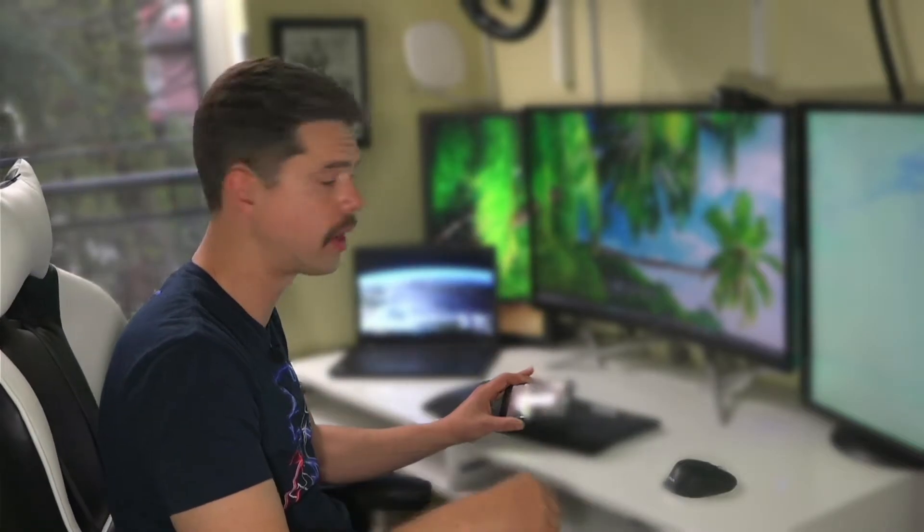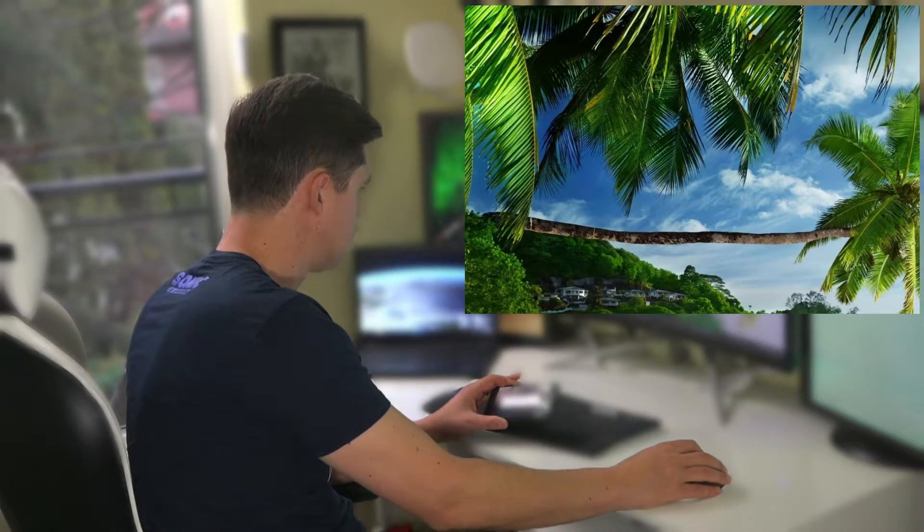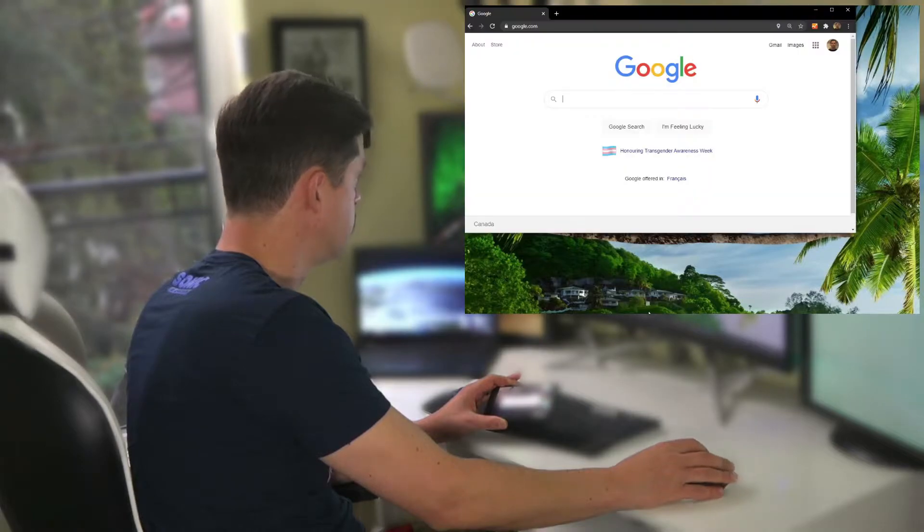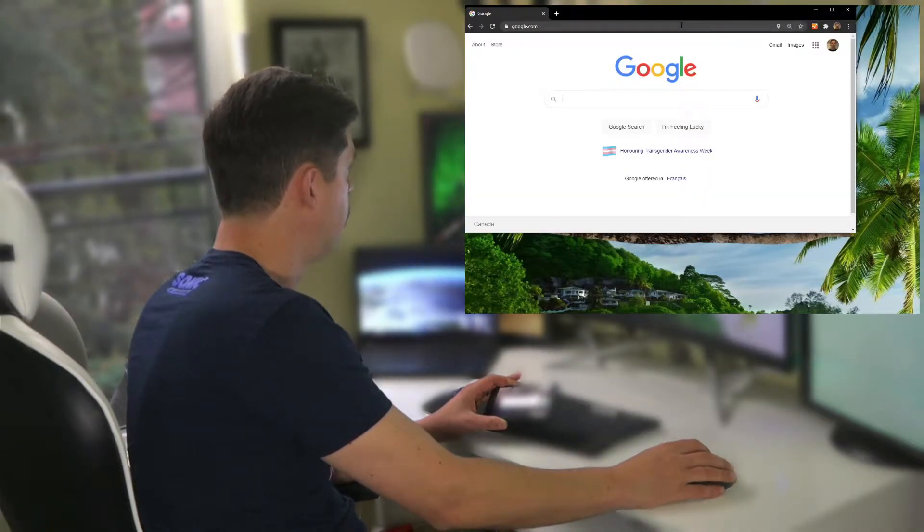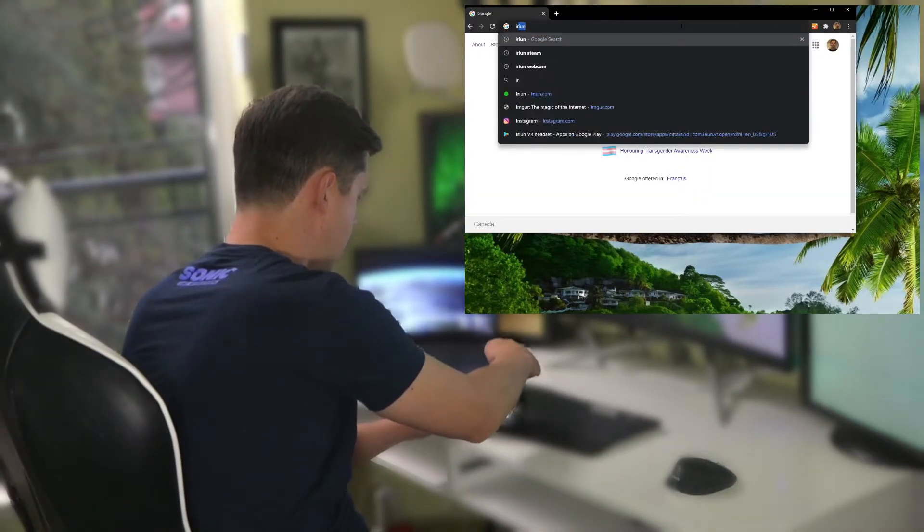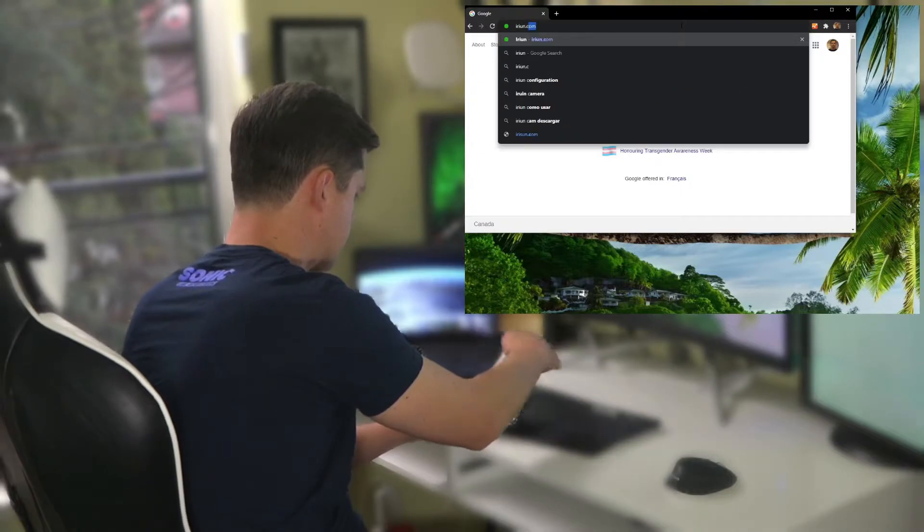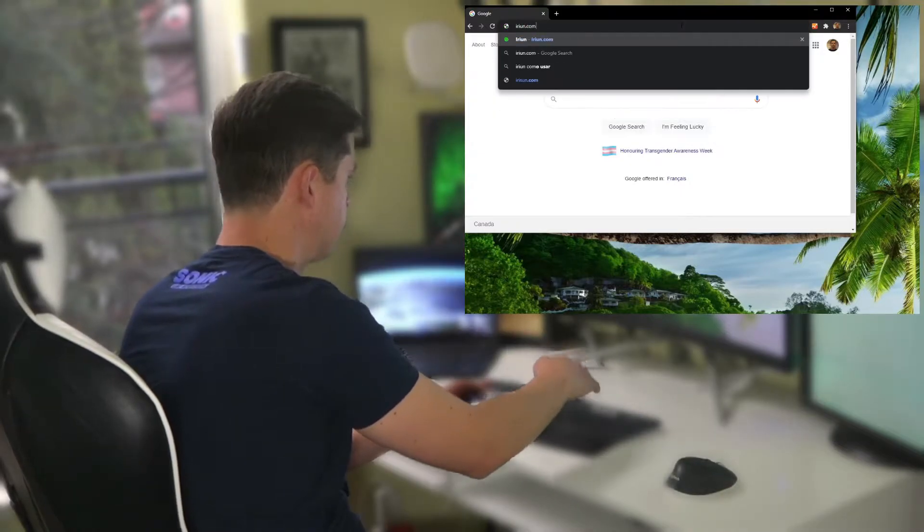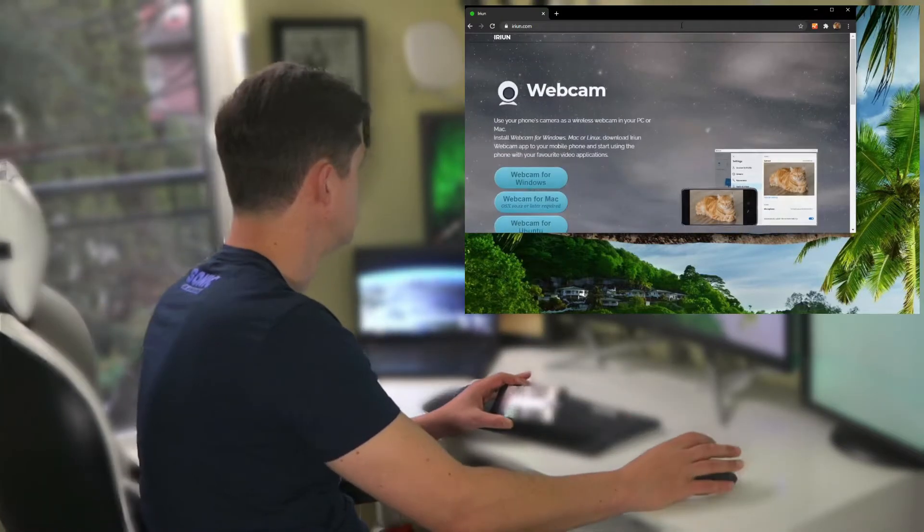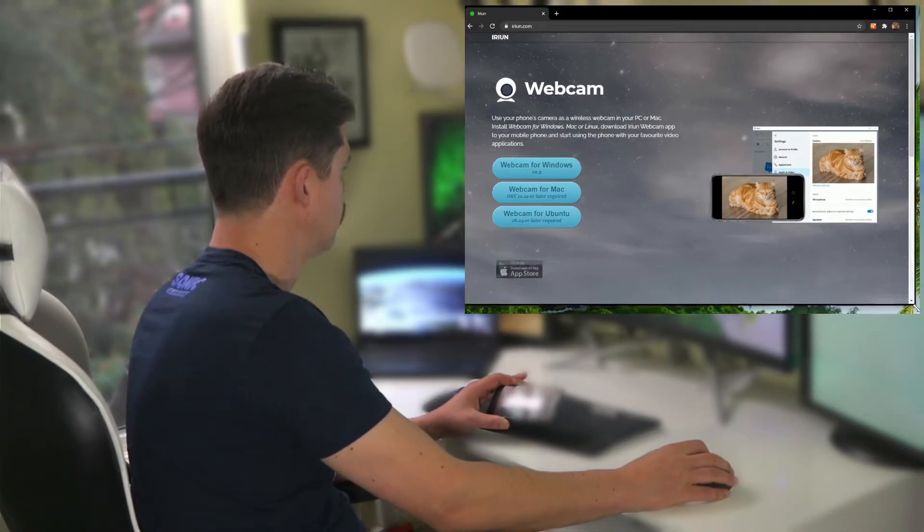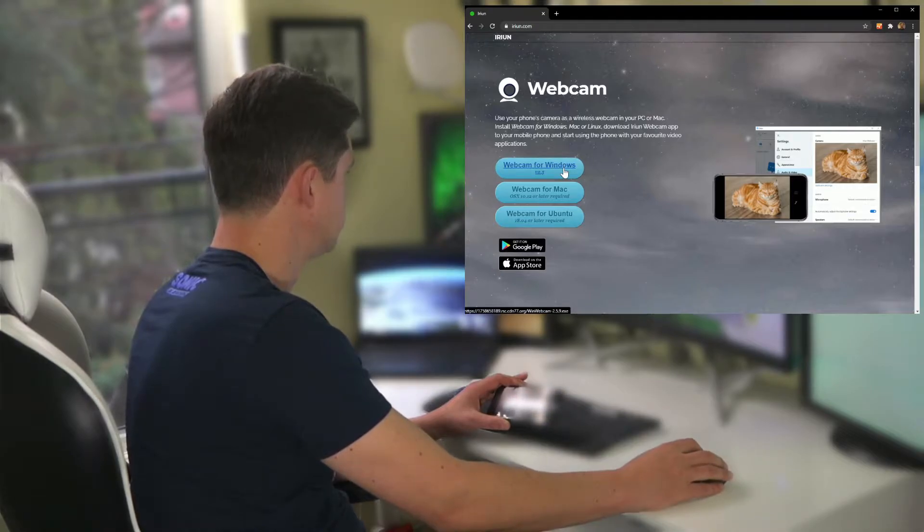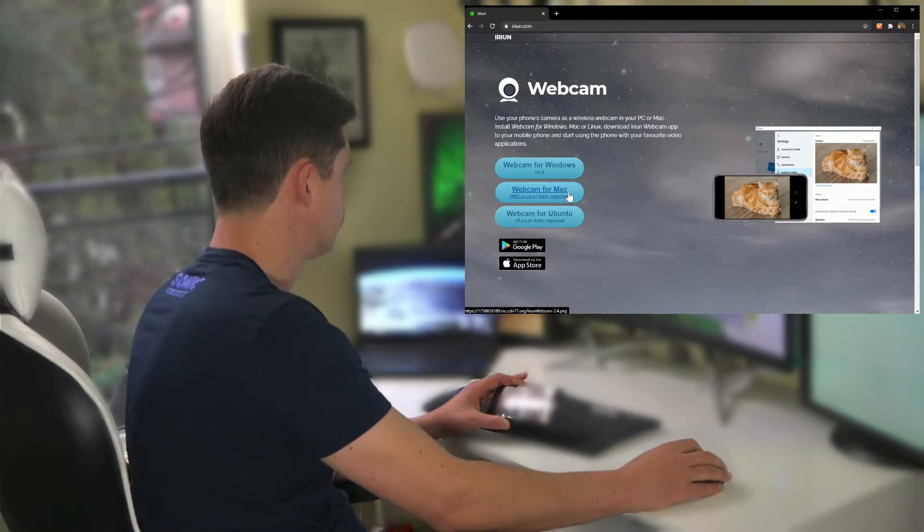We have to make sure that we download the app on the computer or the MacBook or whatever you got. In my case, I'm going to go to the website IRIUN.com. Because I'm using Windows, I'm going to hit this button, but it works for Mac and it even works for Linux. It's phenomenal, really good software.